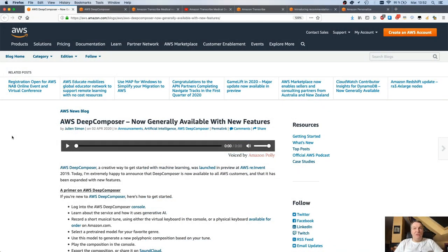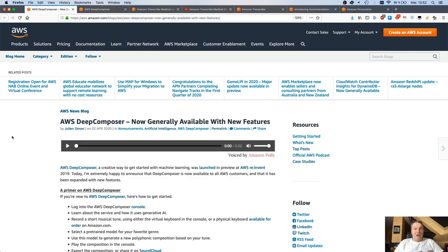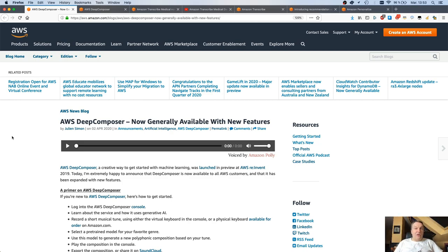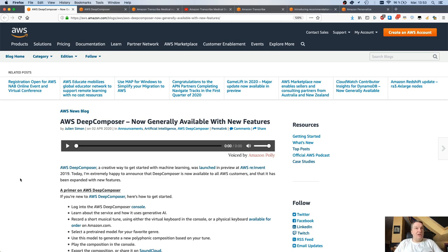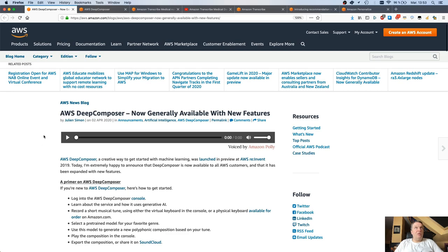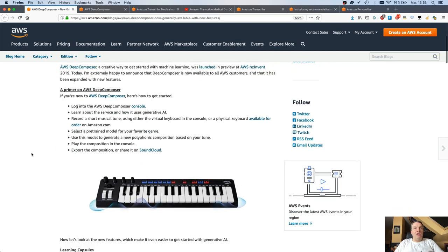All right, so big news on Deep Composer this week. The service is now generally available, and we added a whole bunch of features. If you remember, Deep Composer was launched in preview at Reinvent 2019, and you could use it in the console. You could use either the virtual keyboard or the real keyboard like this one, and you could record some tunes and use pre-trained models to generate compositions. Now, you can all use Deep Composer. You don't need to have a virtual keyboard. We'll get back to that, but you can very well start with the virtual keyboard in the console, and we added some features.